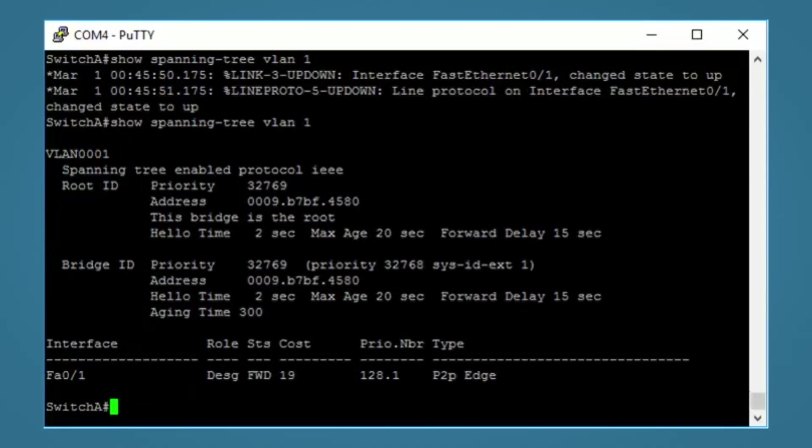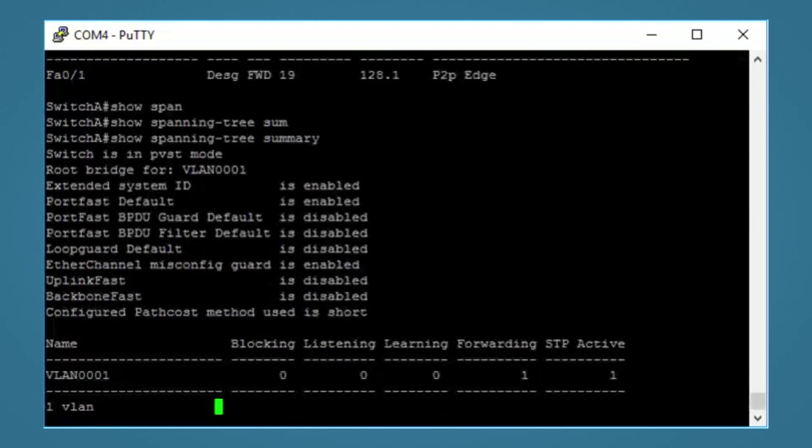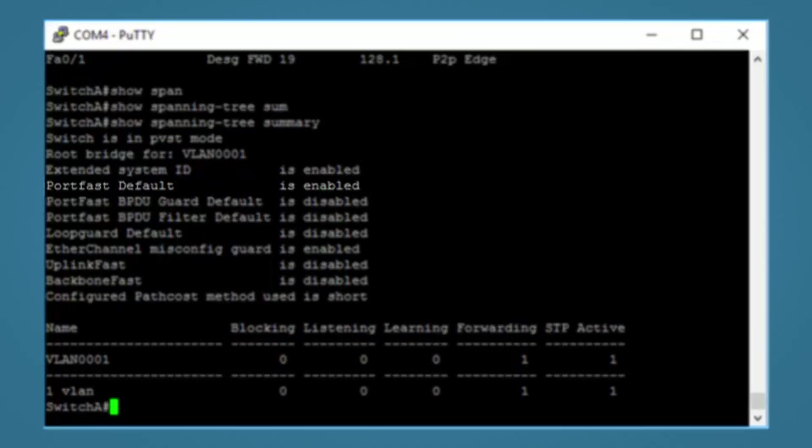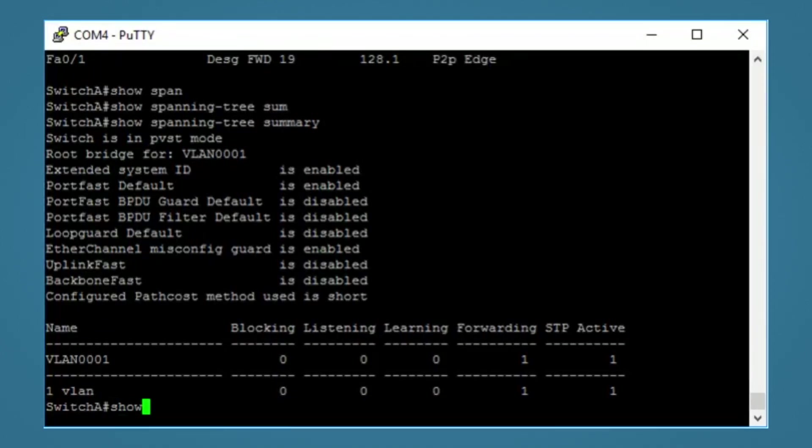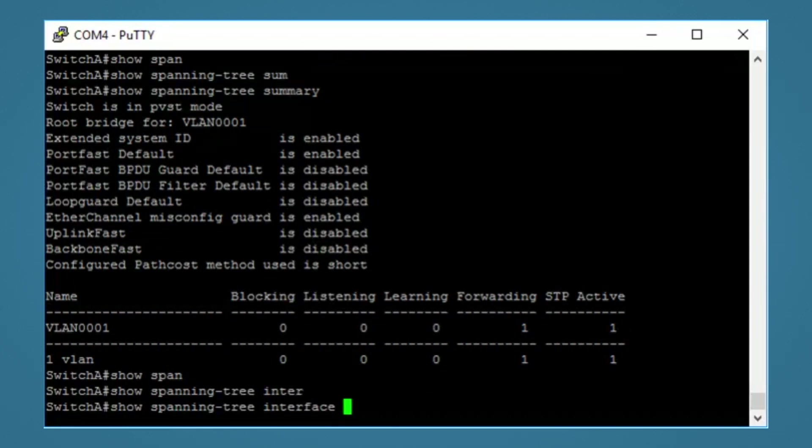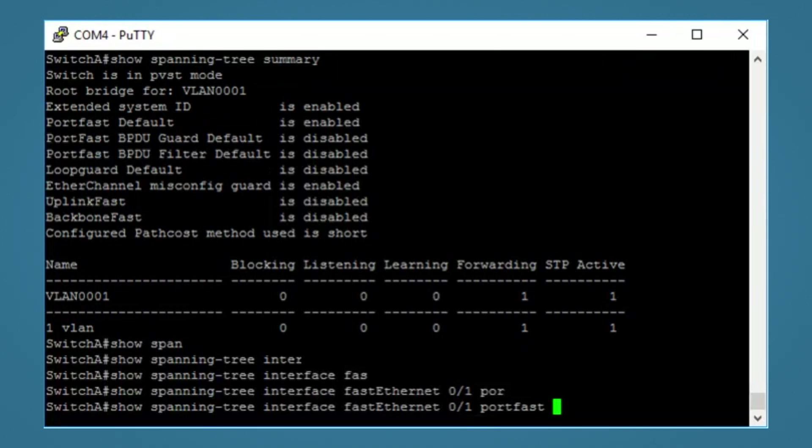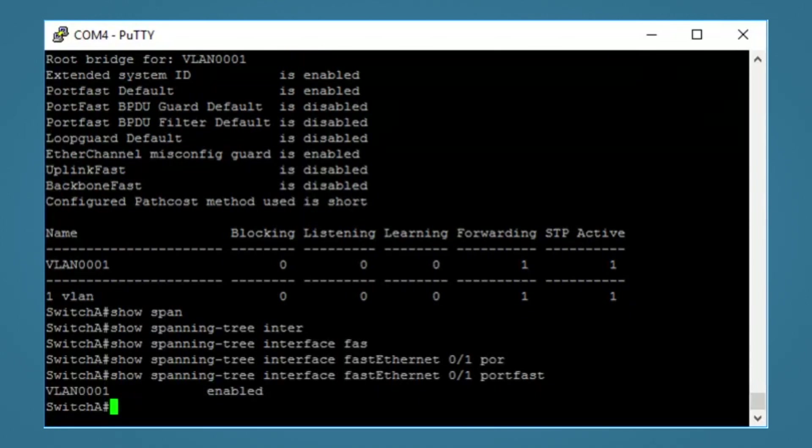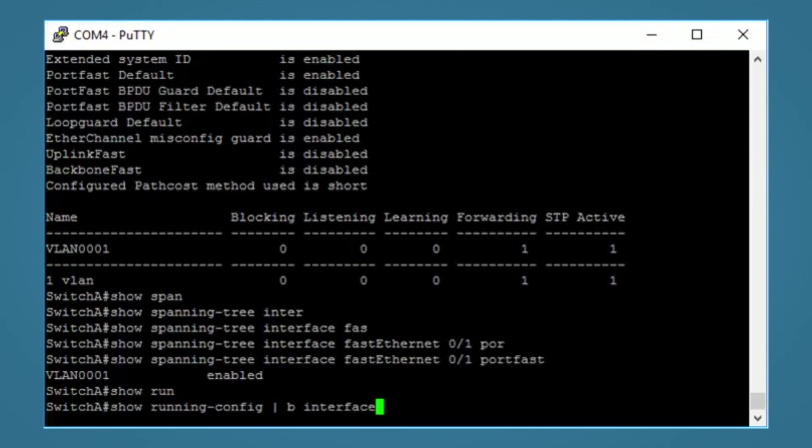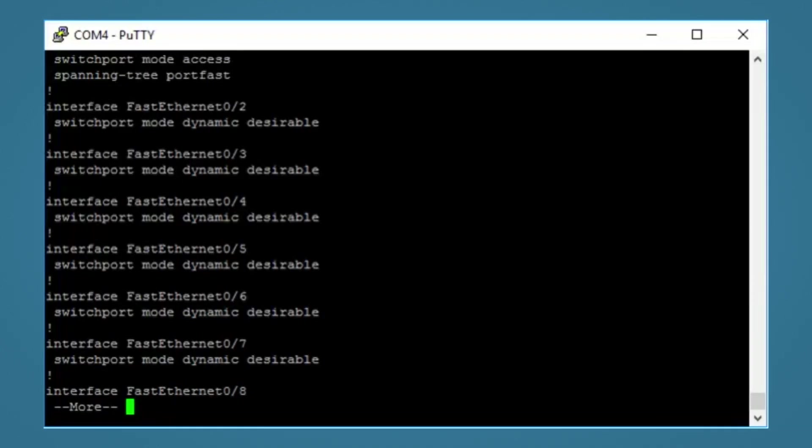You're going to want to know some show commands for troubleshooting. The first one is show spanning tree summary. Here you can see if portfast default is enabled. The next one is show spanning tree interface fastethernet 0/1 portfast. This is a very straight to the point command and tells you if portfast is enabled on that interface. And of course, we can always check the running config and see the commands we entered. OK, so that's portfast.